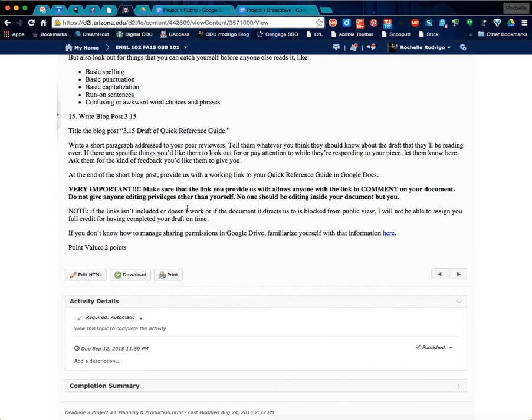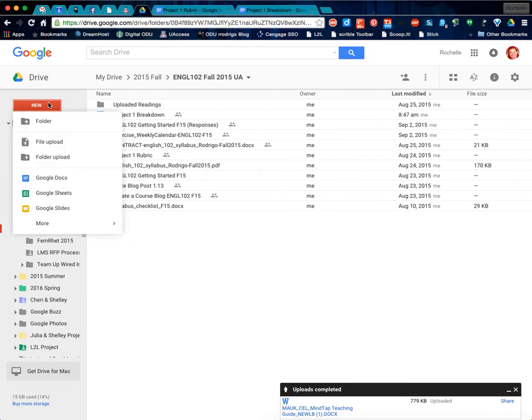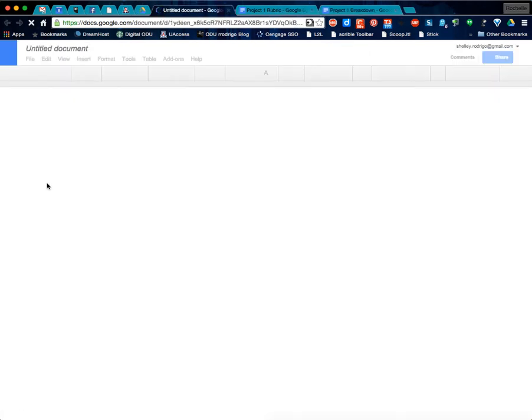You'll notice make the link so that anyone can comment on it. So basically what that means is you're going to be in your drive area like this. Again, yours probably doesn't look like mine on the side. You will create a new Google Doc. And it does need to be a doc. You can't just upload a Word document.